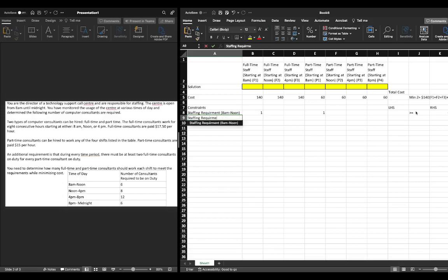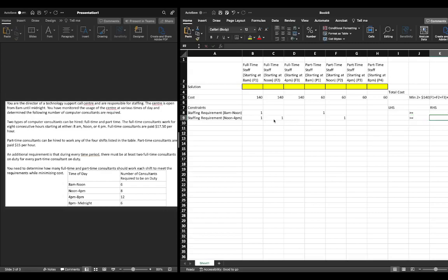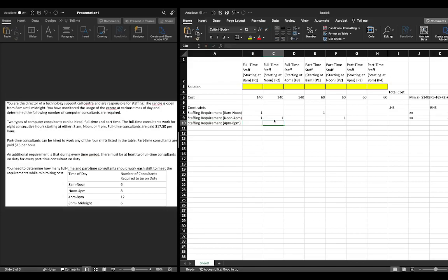Our staffing requirement from noon to 4 p.m.: f1 — full-time staff who start at 8 a.m. but work until 4 p.m. — plus f2 — full-time staff who start at noon — plus p2 — part-time staff who start at noon — must be greater than or equal to 8. The staffing requirement from 4 p.m. to 8 p.m.: f2 plus f3 — full-time staff starting at 4 p.m. — must be greater than or equal to 12.